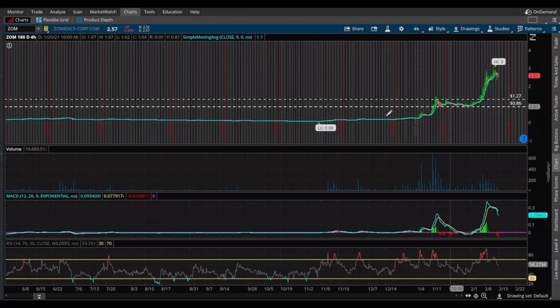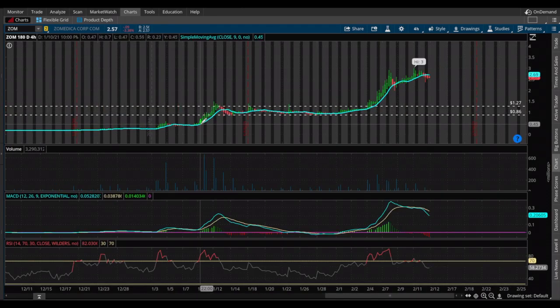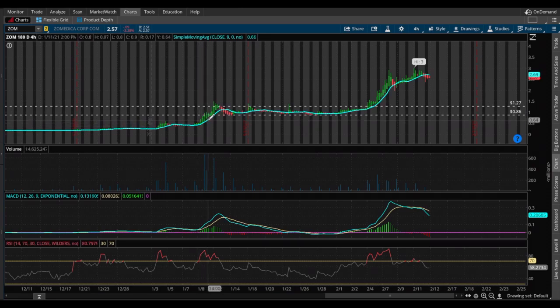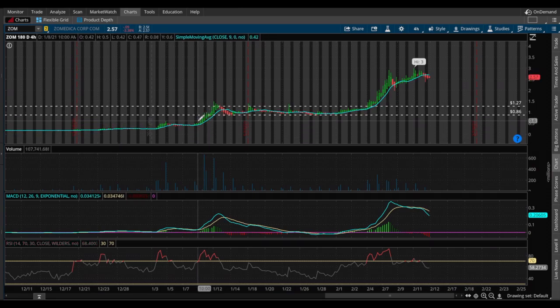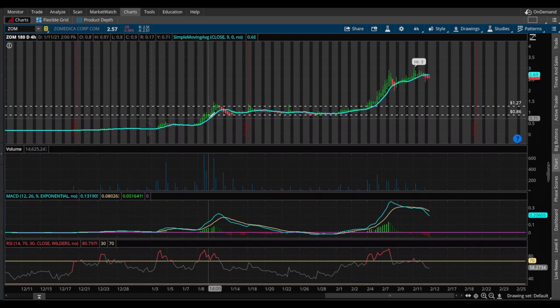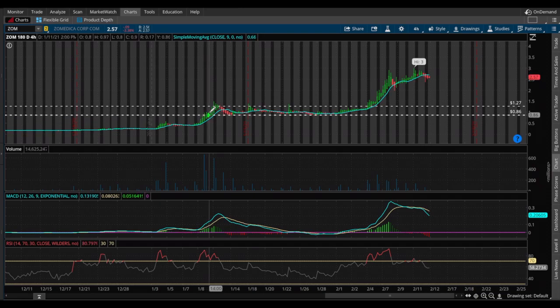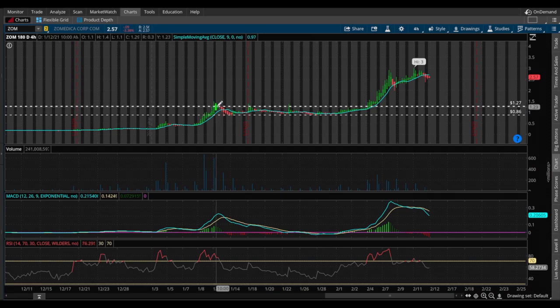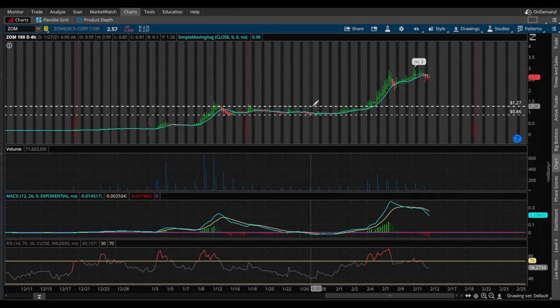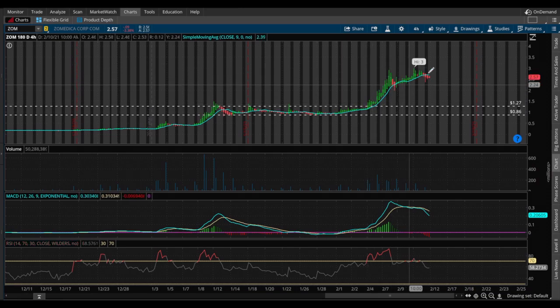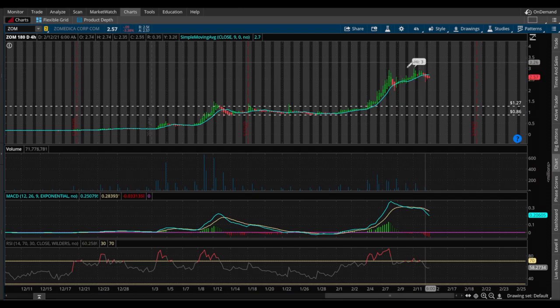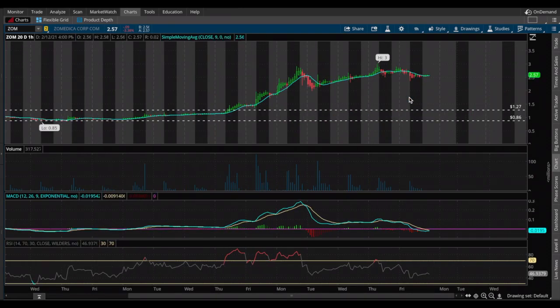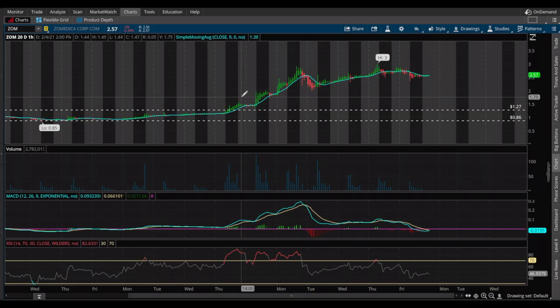We didn't see that it finally got a lot of momentum and volume around beginning of January. This is when I first heard of Zomedica. We can see that it's been in this range for a long time, 0.86 to 1.27 for a month. It was trading in this range until it finally broke out just last week and went to a high of three dollars. Let's go back to the 20-day one-hour chart.